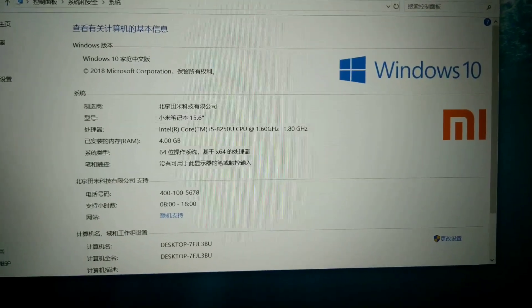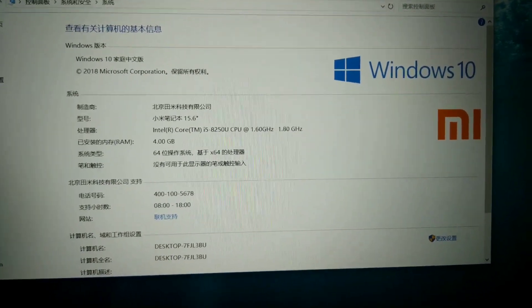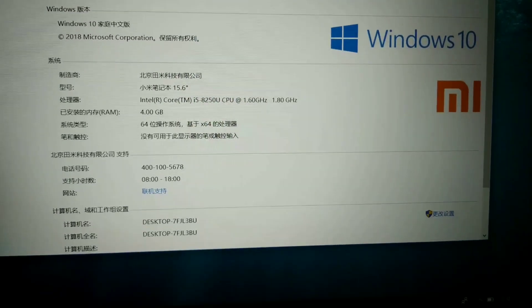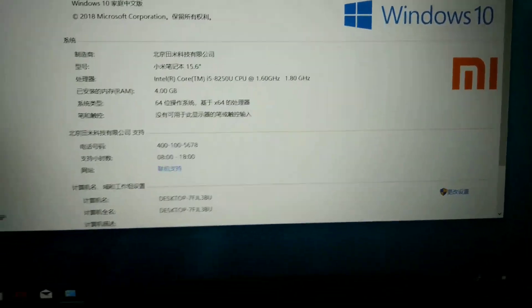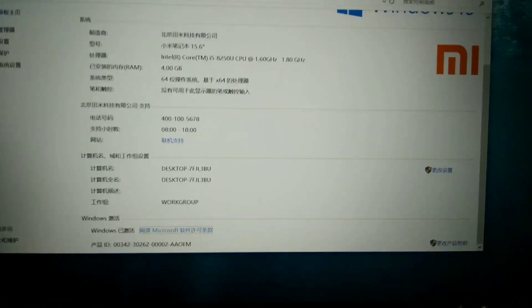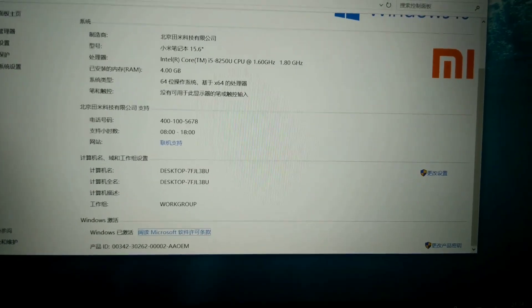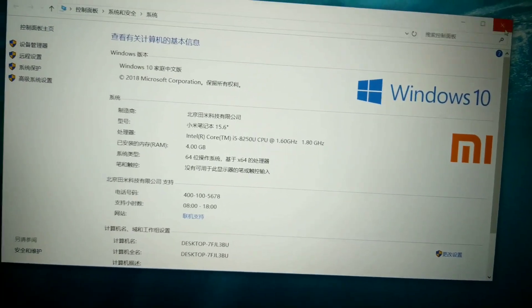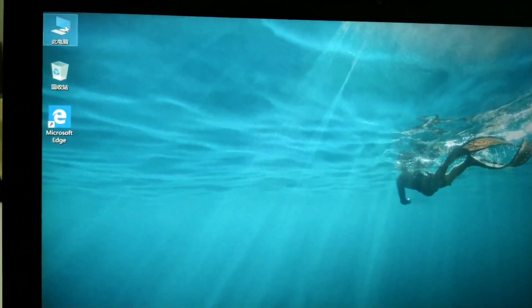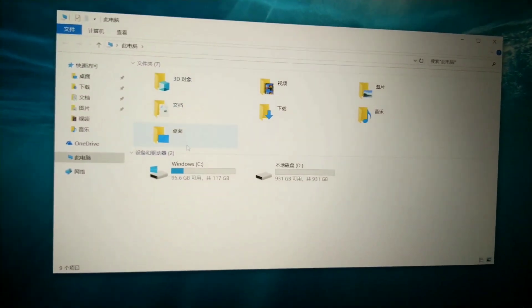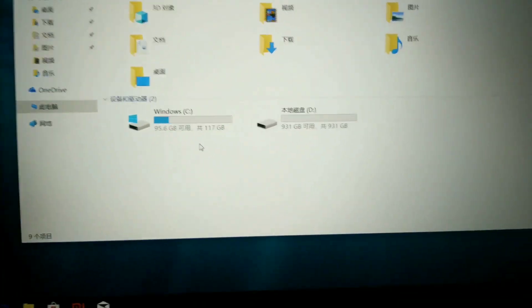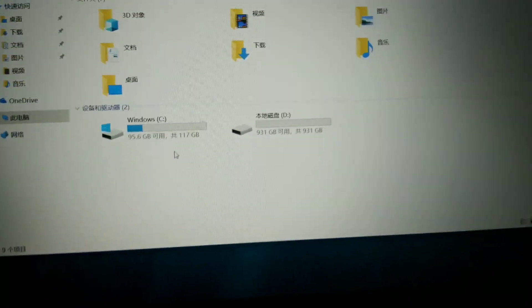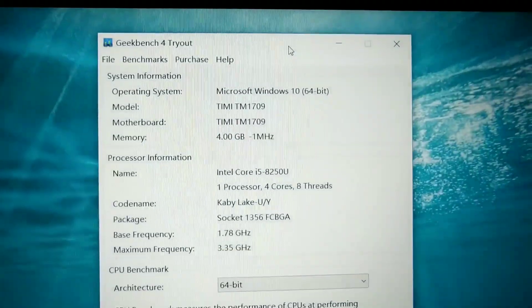So you see now we can write in English. So it's Windows 10, Xiaomi Notebook 15.6 inch, Intel Core i5 8250 CPU at 1.60 GHz to 1.80 GHz, 4 GB RAM. And we have two drives. One is hard disk for 1 TB and one is SSD card with 128 GB.